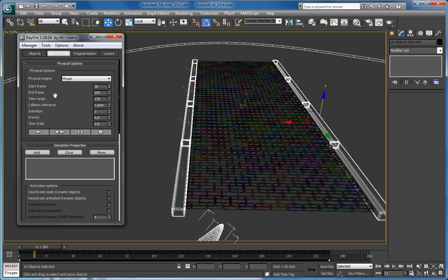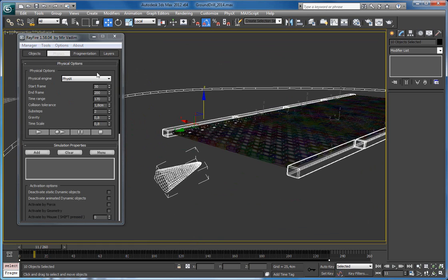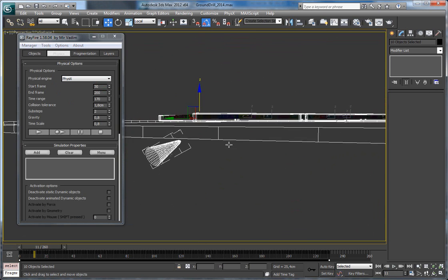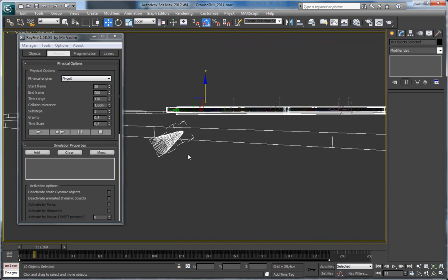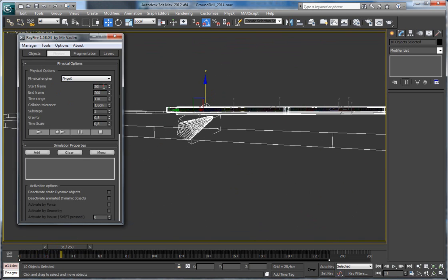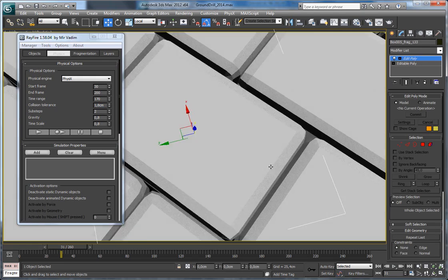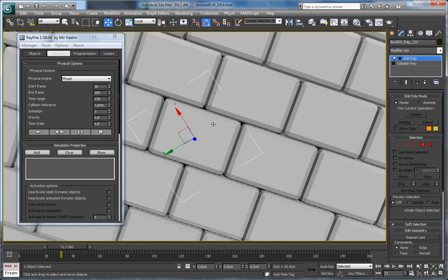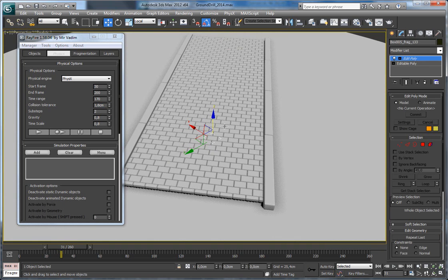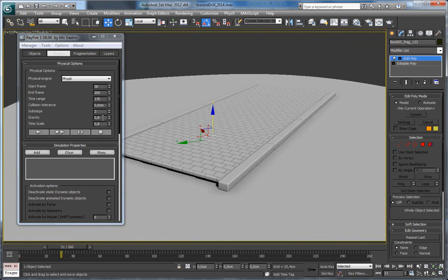Now let's start with some simulation. My start frame is 30. Since my drill comes close to the bricks at frame 30, I'll set it to 30. I'll also increase my collision tolerance — if it's too low, since all these bricks are positioned very tightly together, at the first impact they might start to explode. I'll set it to 0 first so you can see what I mean. I'll also decrease gravity to 0.7.